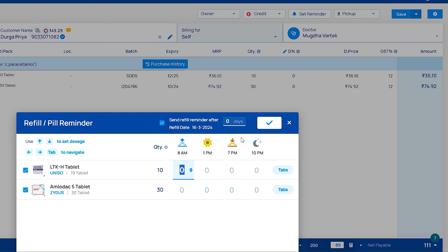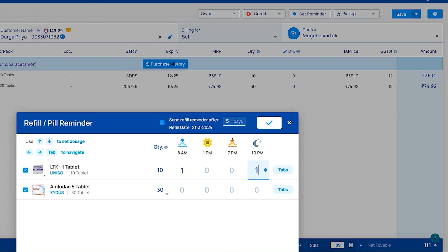How we can set refill reminder is by clicking the up arrow mark on your keypad. For swiping, you have to click on the side arrow mark. After this click on S for refill reminder and pill reminder.